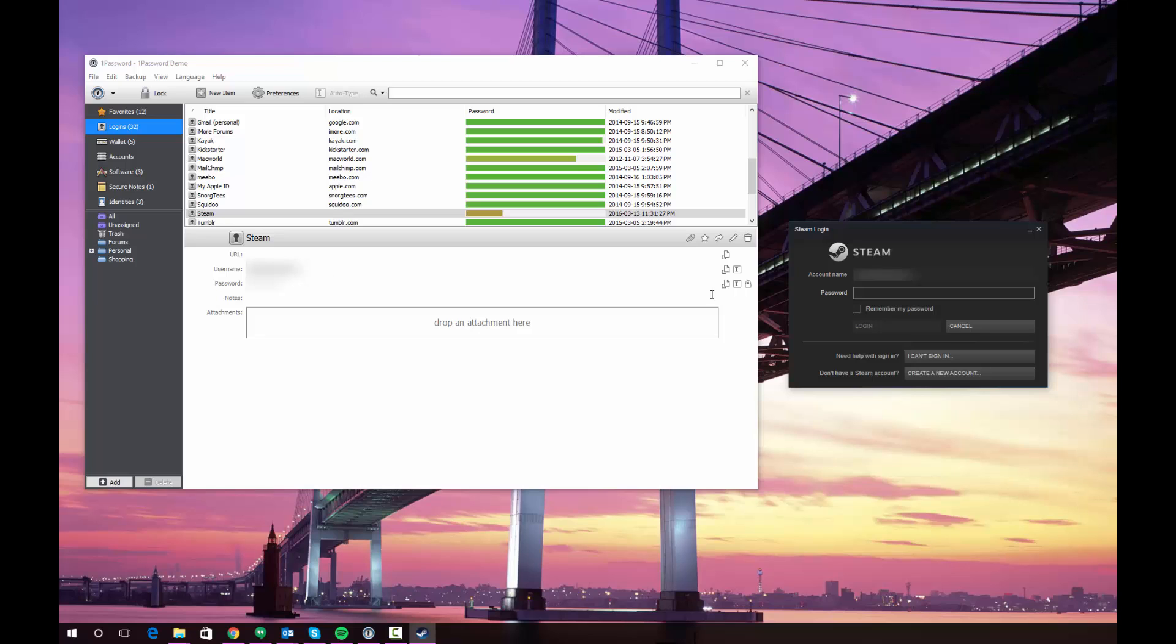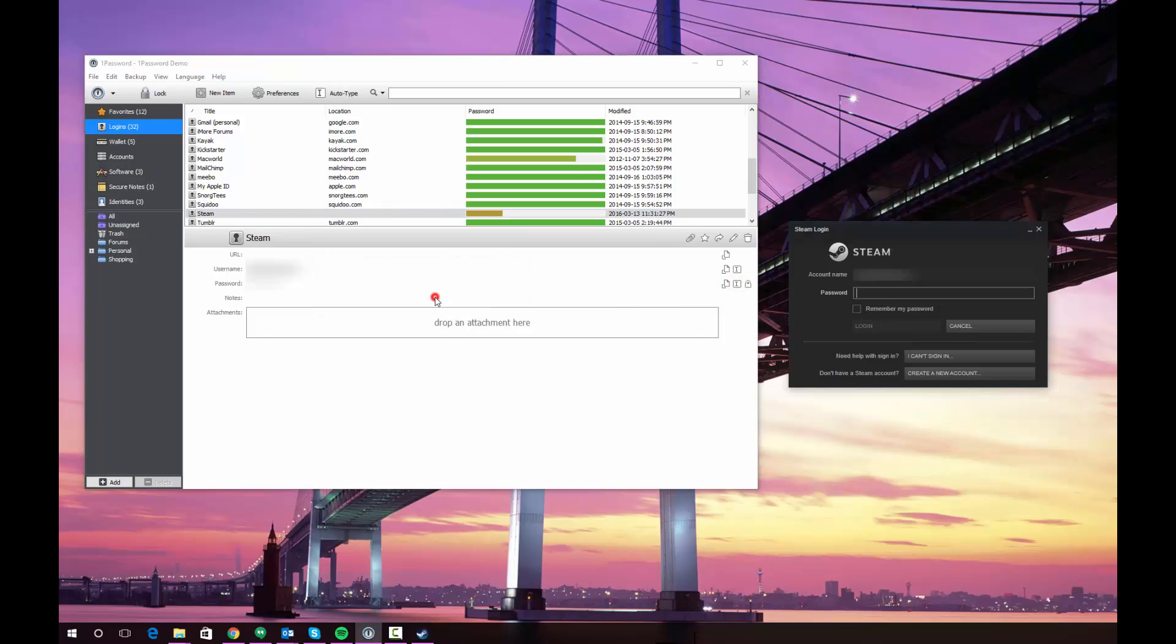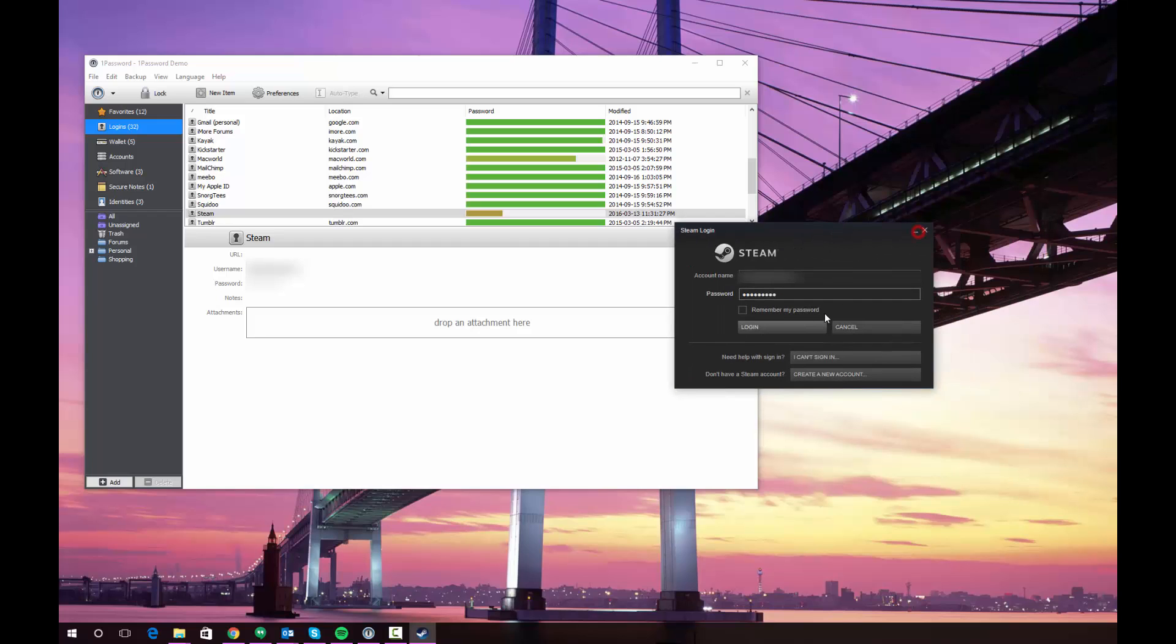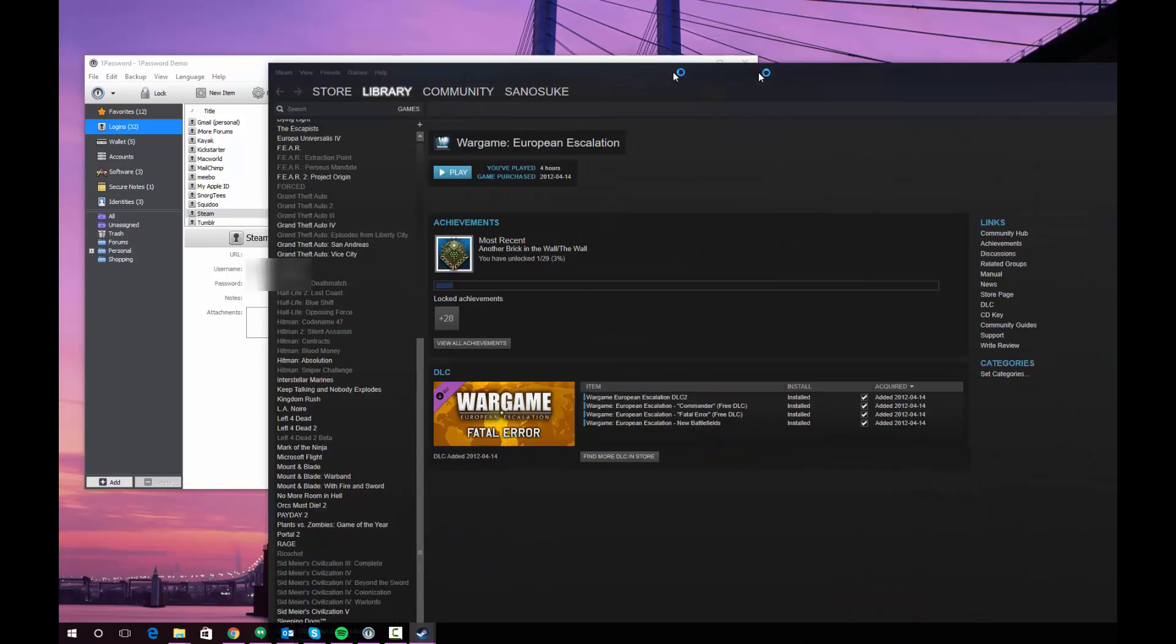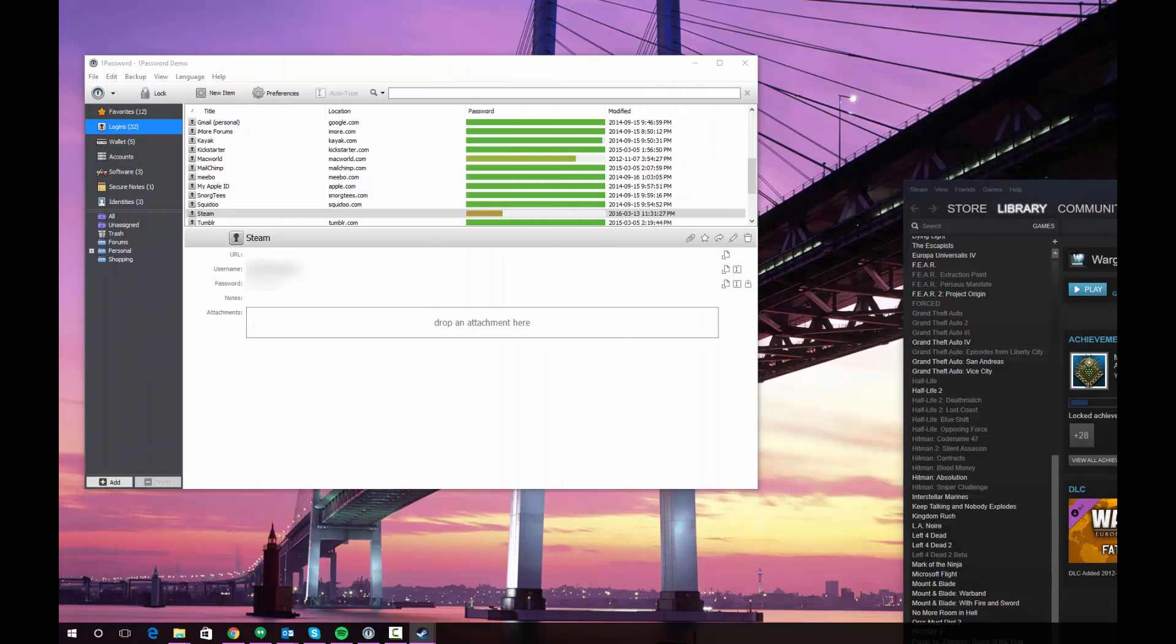And the same thing is true for the password. If I click auto type, it'll again confirm and it'll fill the password. This time it won't automatically log me in. So I can actually just click my login button. And I'm successfully logged into the program.